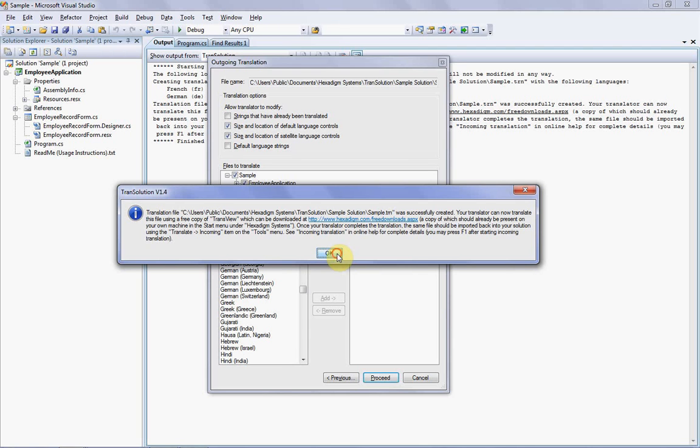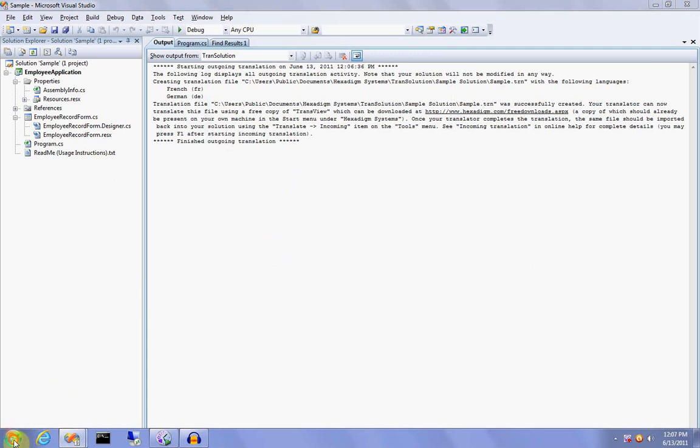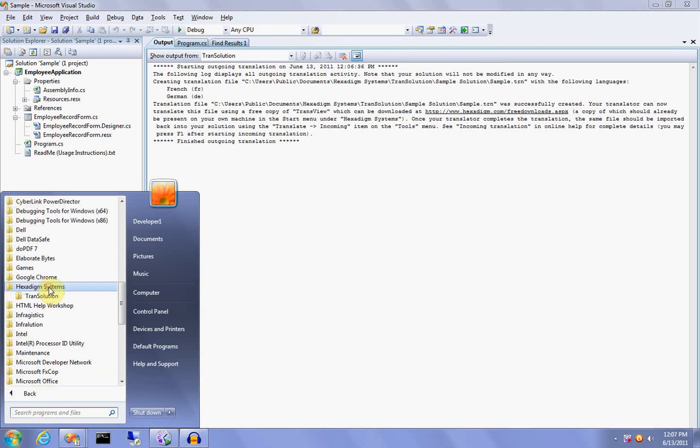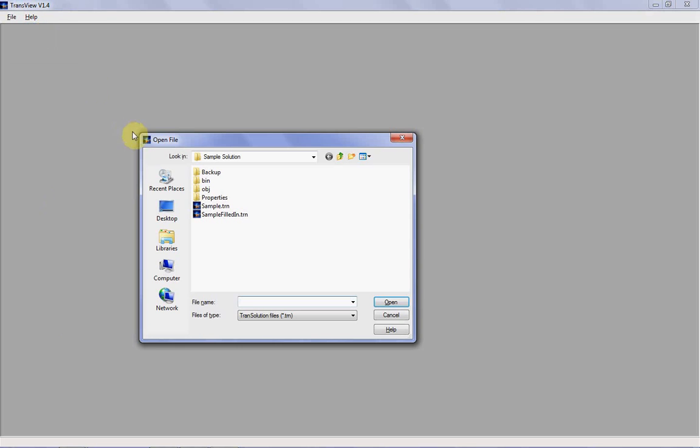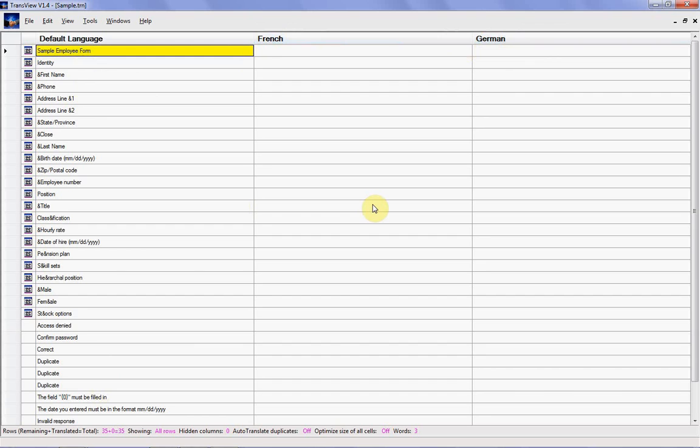Let's take a look at the translator's application, which is called Transview. Note that this program is also included in the developer's version of Transolution, so a copy is already on our machine. We'll fire this up from the Windows Start menu like so, and if we now go to the File menu, click Open, and select the sample.trn file we just created, you can now see all the strings in your solution. You can also see the target languages we selected during outgoing translation, French and German, so it's pretty easy to then translate these strings by simply filling in their columns.